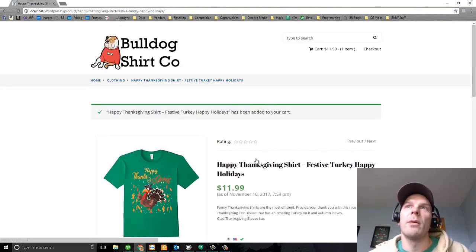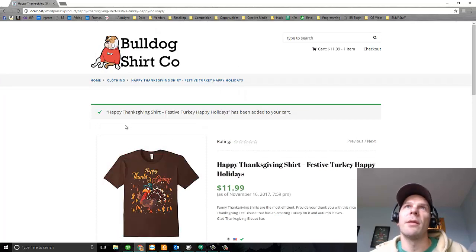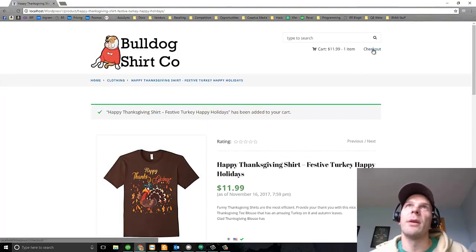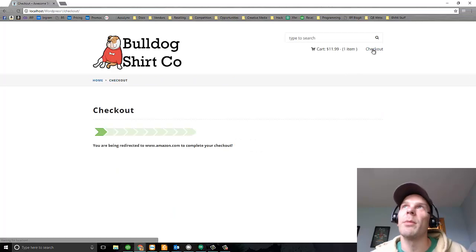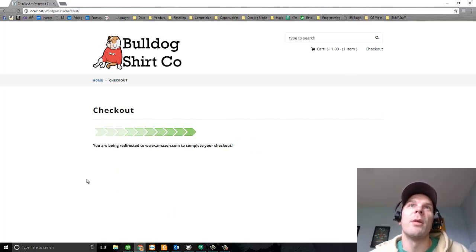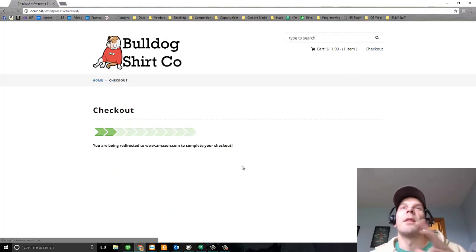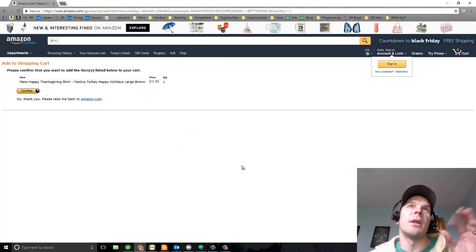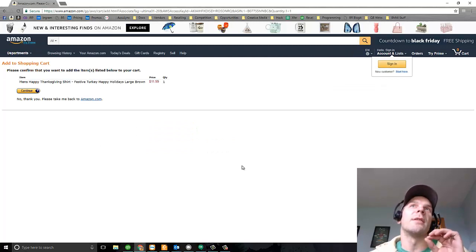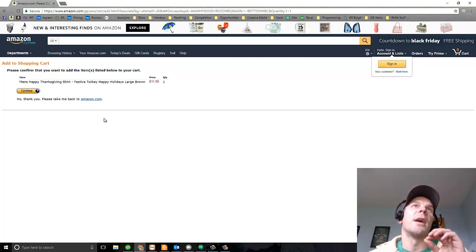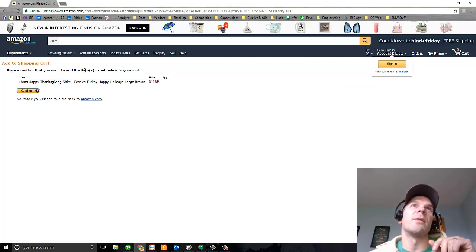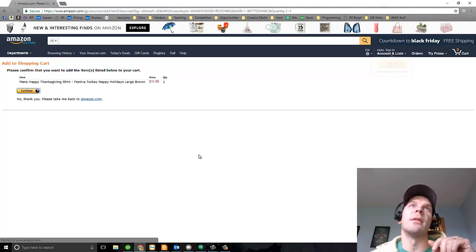There we have it. So they add it to their cart. It's been added to the cart and then they go to checkout. And what happens? Well, they get redirected to Amazon. This plugin actually takes these products and here we land on this. Confirm that you want to add these to your cart. Continue.